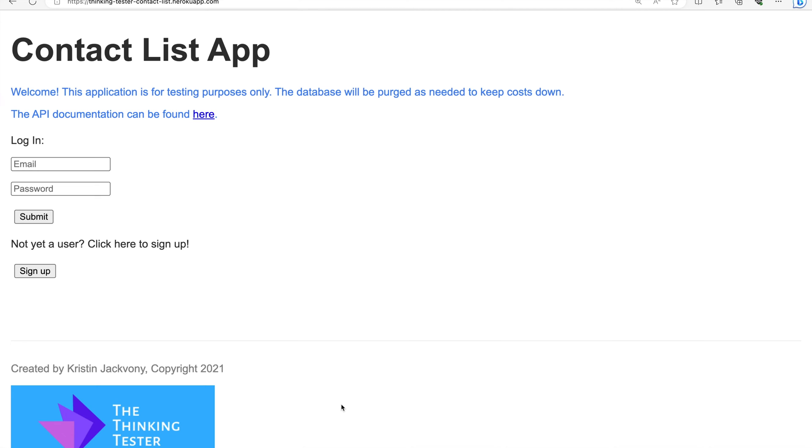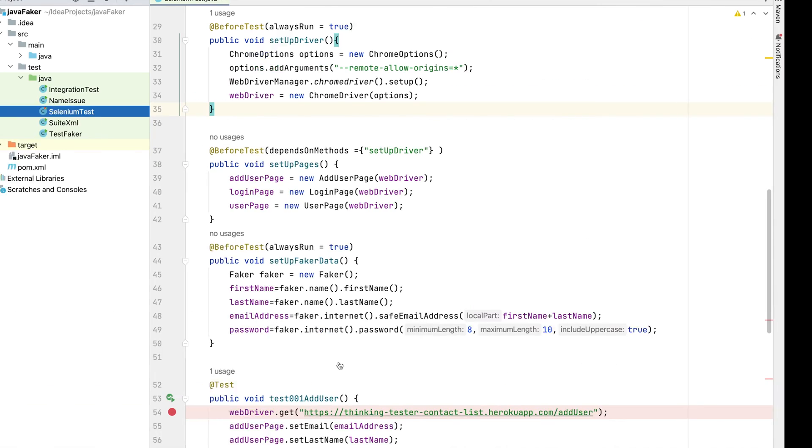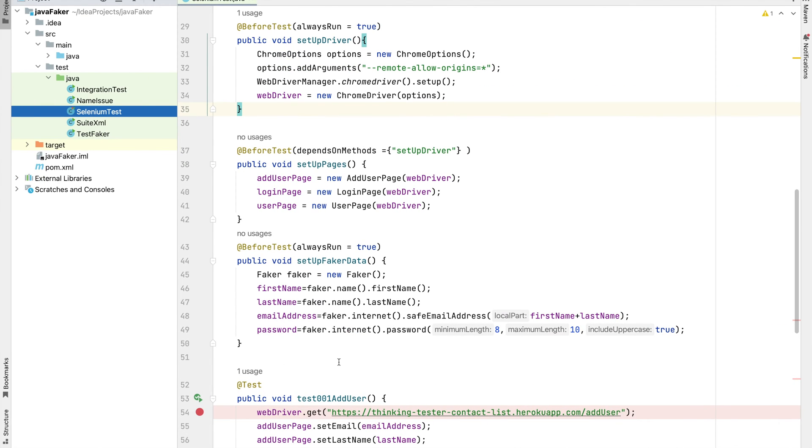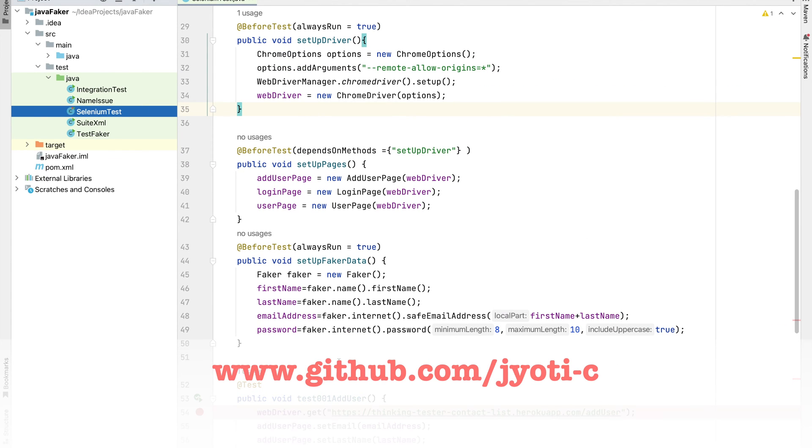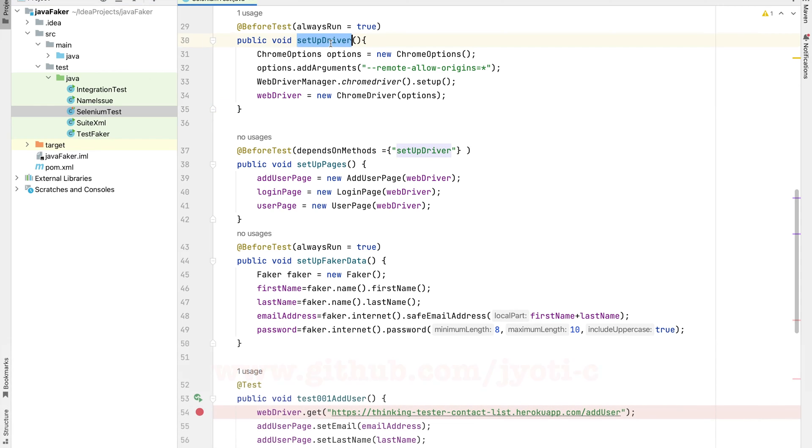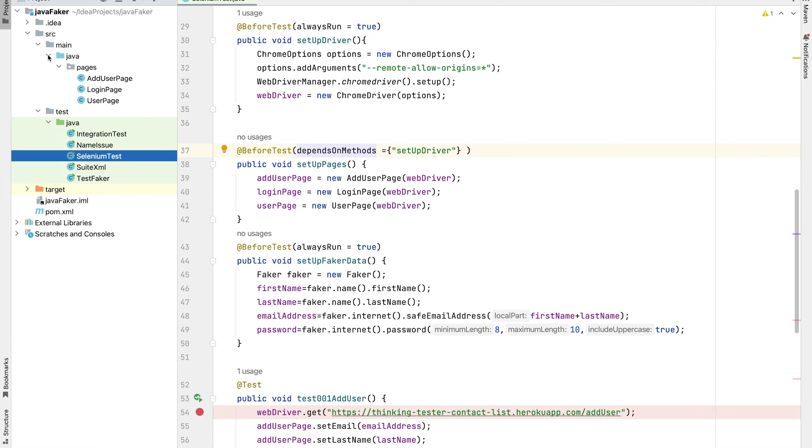Now we will see its use case with a UI test. We will use the sign up and login demo app. I have already written the test script, you can find this code on my GitHub. First we initialize our Chrome driver, and since here we are following the page object model strategy, we initialize all our pages.